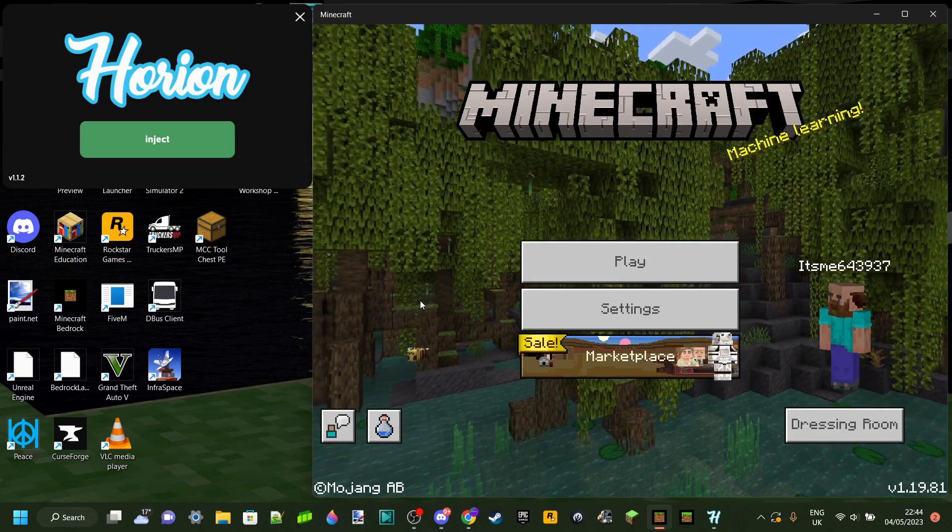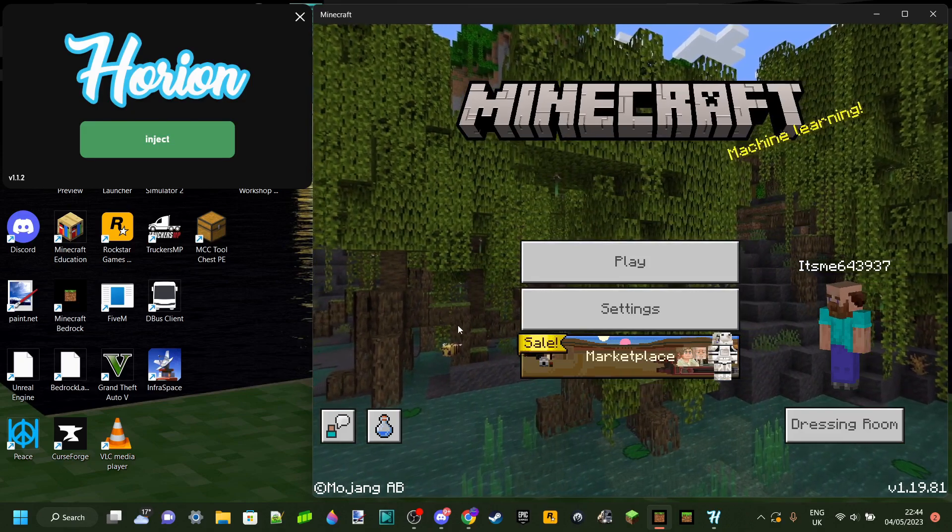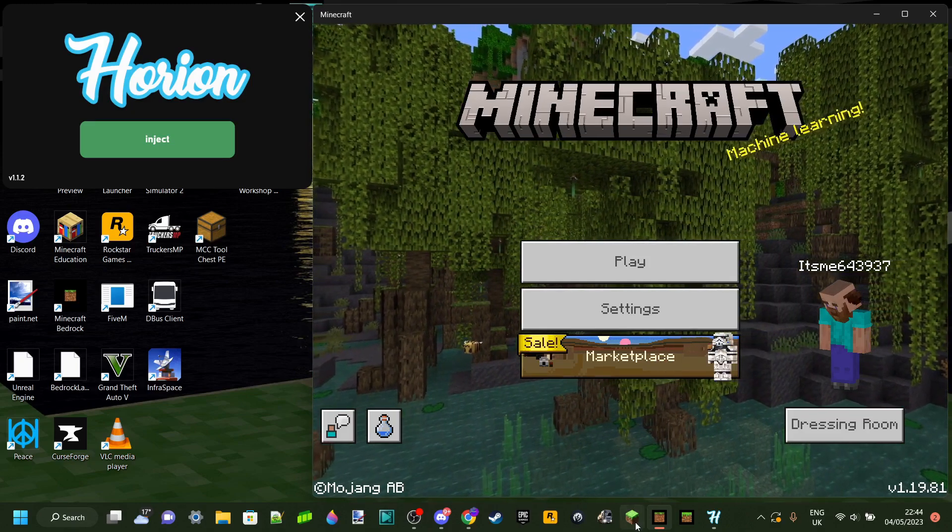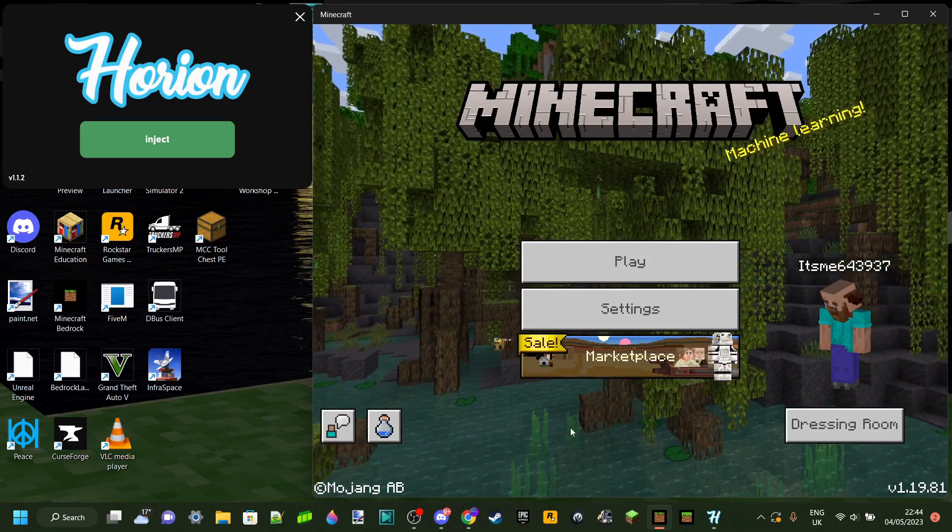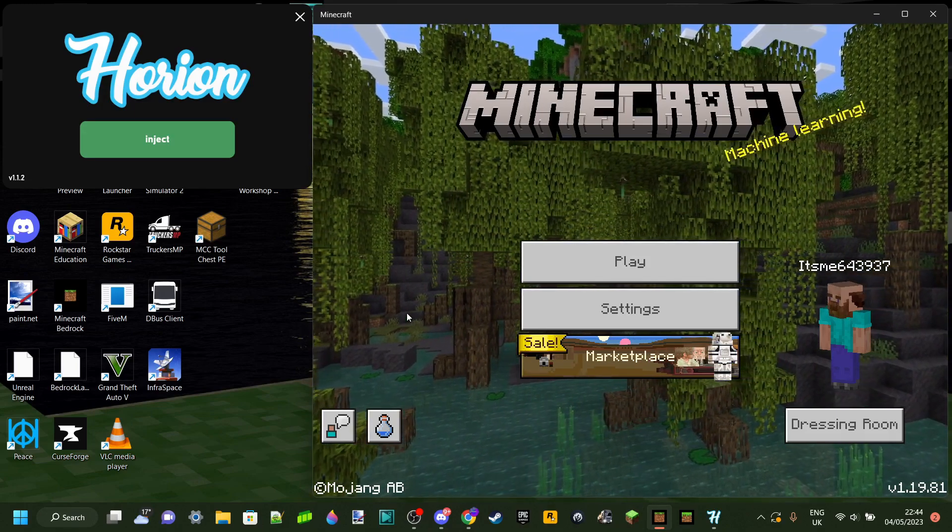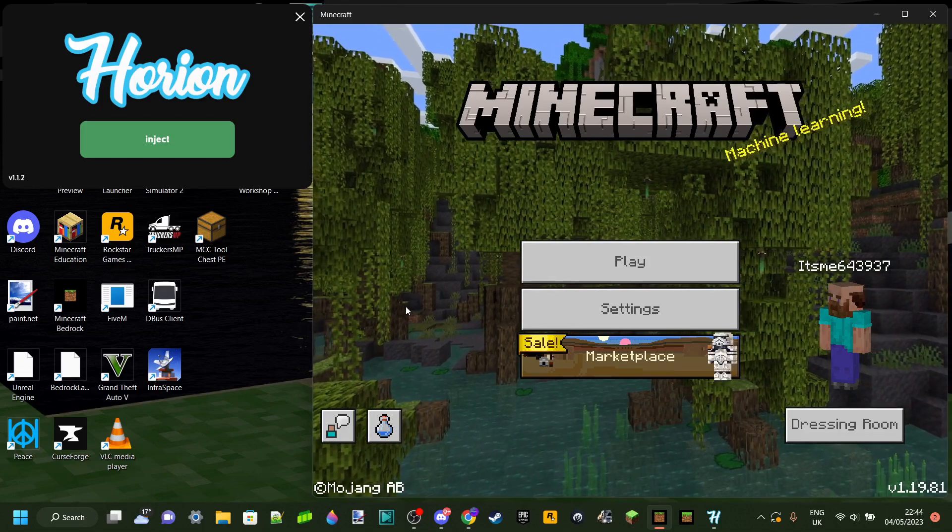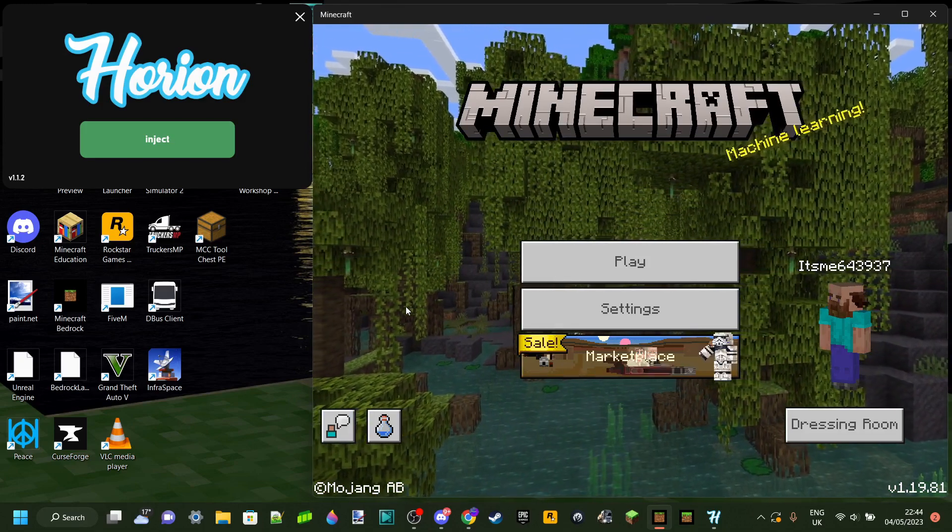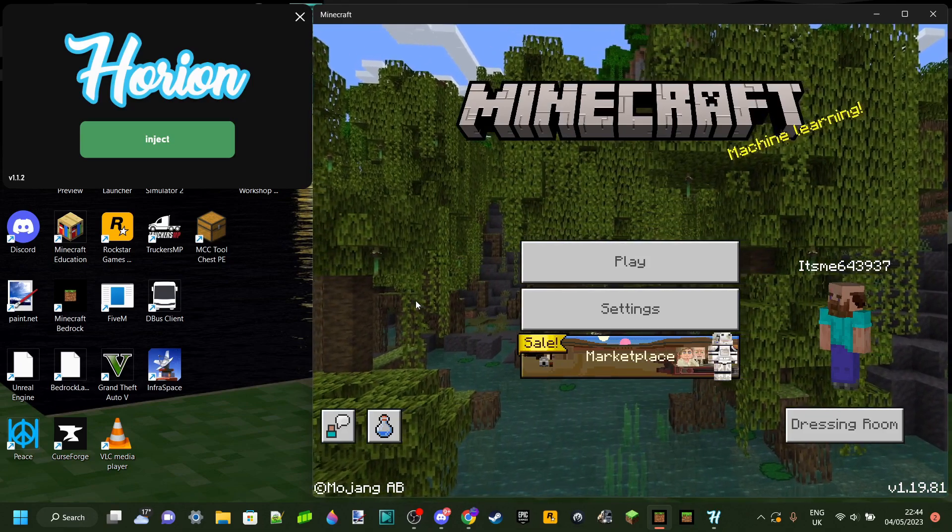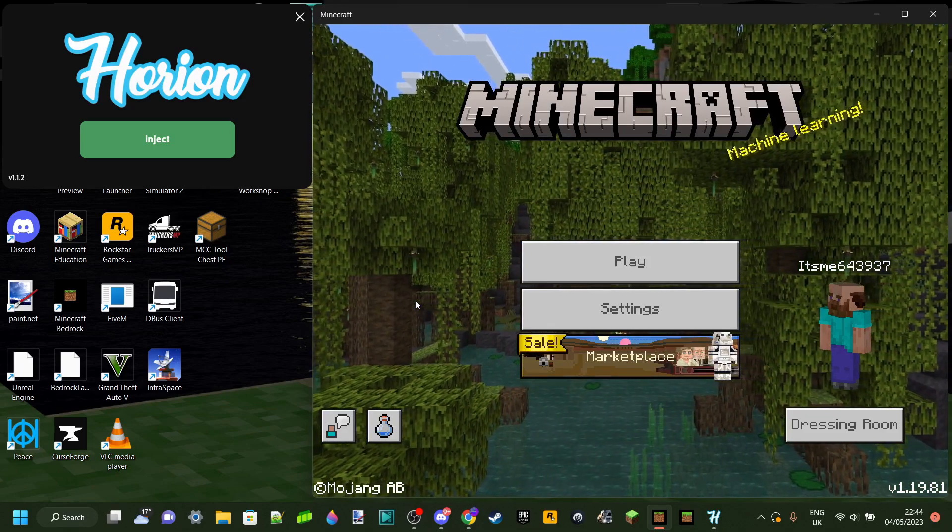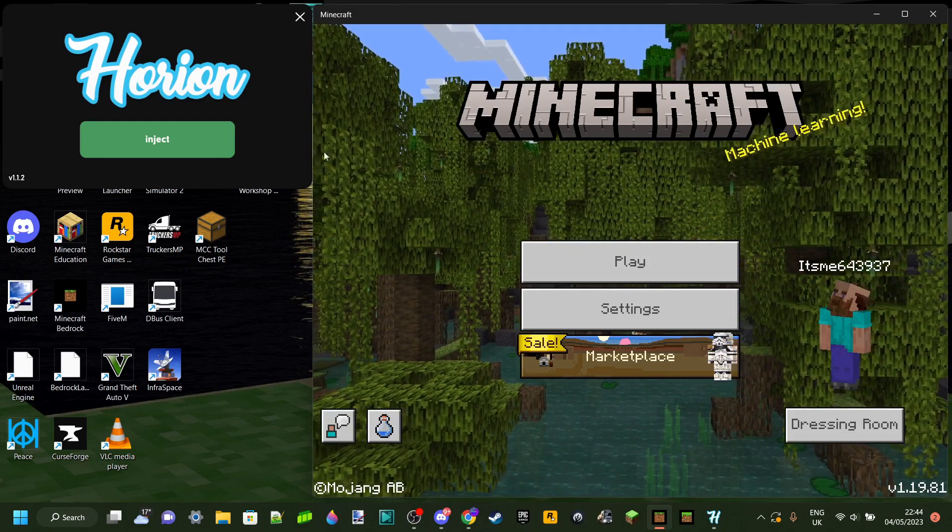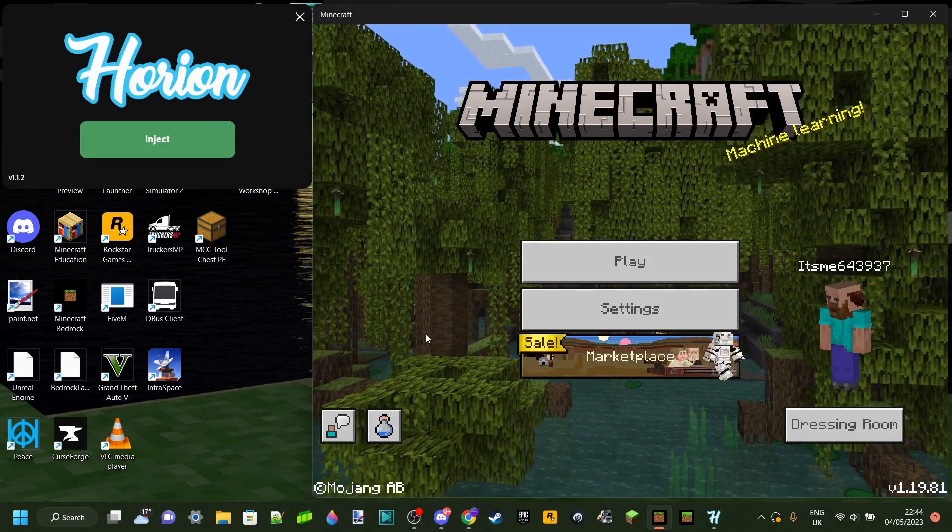And basically, what this program Bedrock Launcher is going to do is it's the exact same as the Minecraft Launcher for Java Edition, but it works for Bedrock. And just like for Java Edition, what this is going to allow you to do is launch older versions of Minecraft Bedrock Edition, for example, 1.19.51 or 1.19.70. And then you can just inject Herion for those versions.